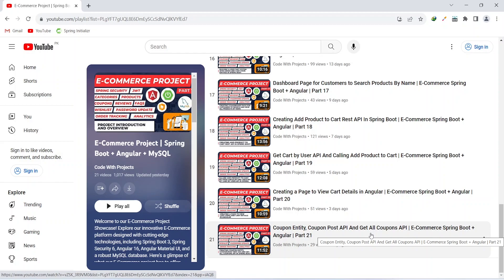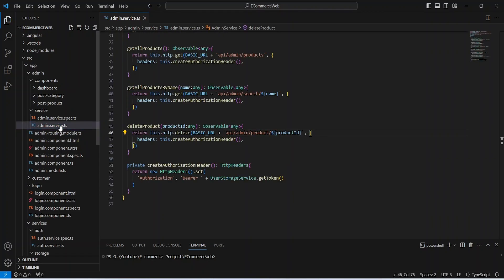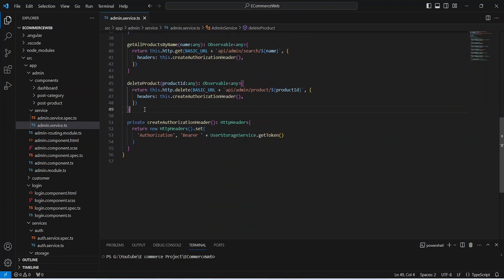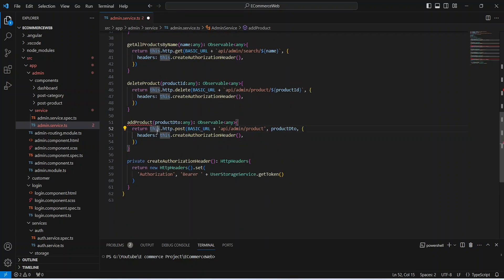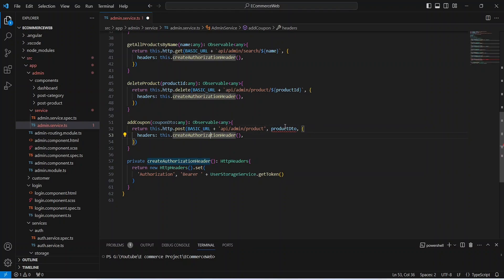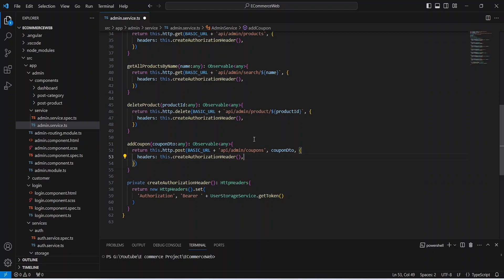Let's get started. Here in our admin service we need to create the API to create a coupon. For this we can copy this add product API call and paste it here. We need to update the name of this method from add product to add coupon. In the params of this method we will accept the coupon DTO and pass it in the request body. After this we need to update the URL which is slash admin slash coupons. Our add coupon API call is completed.